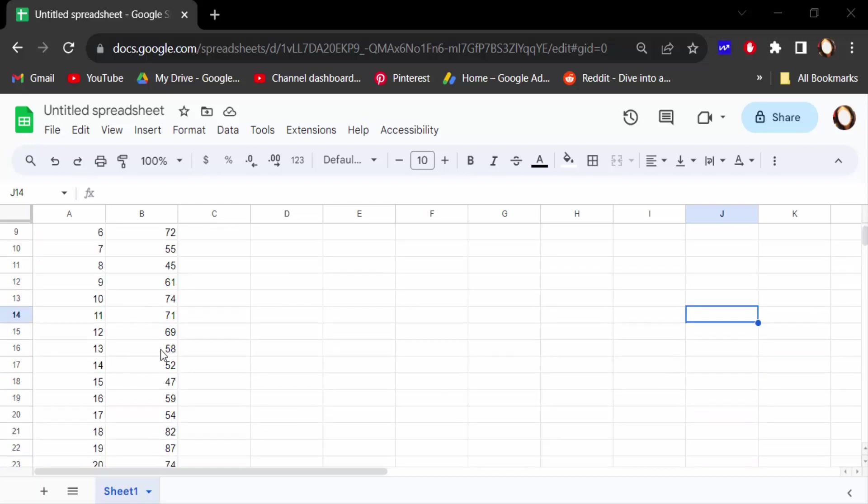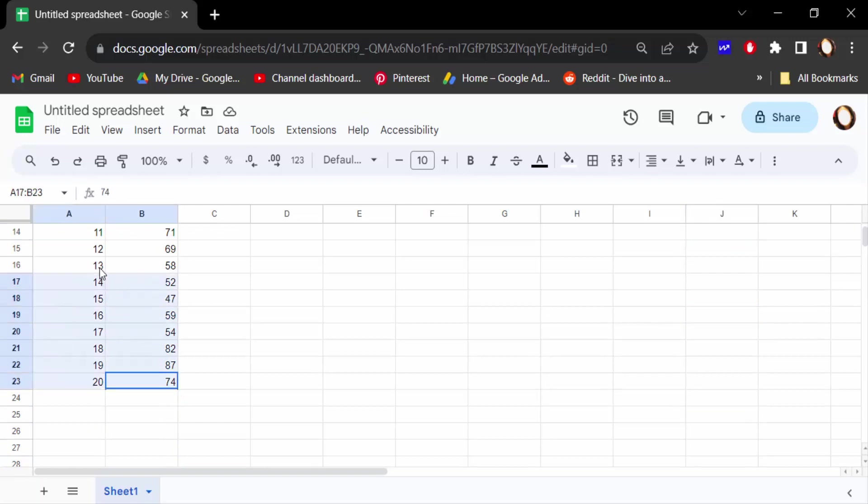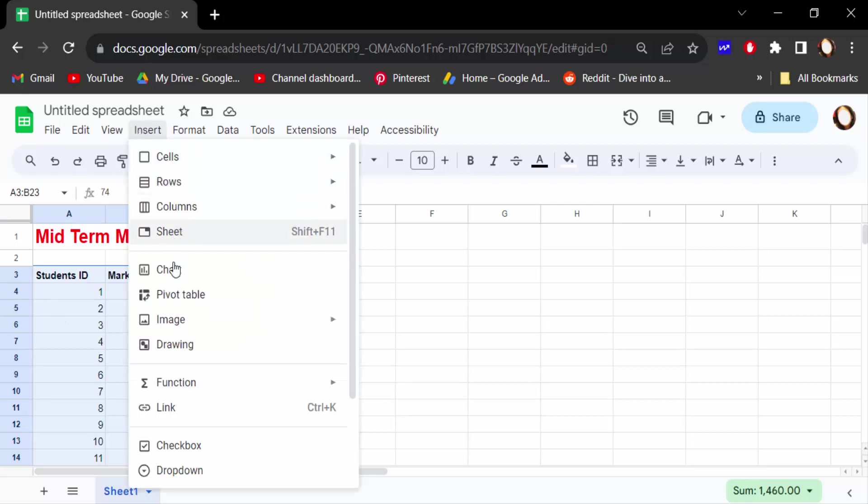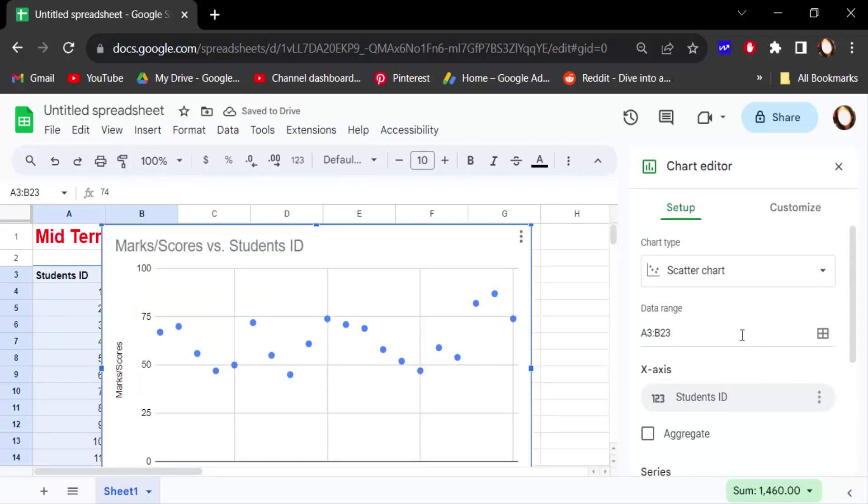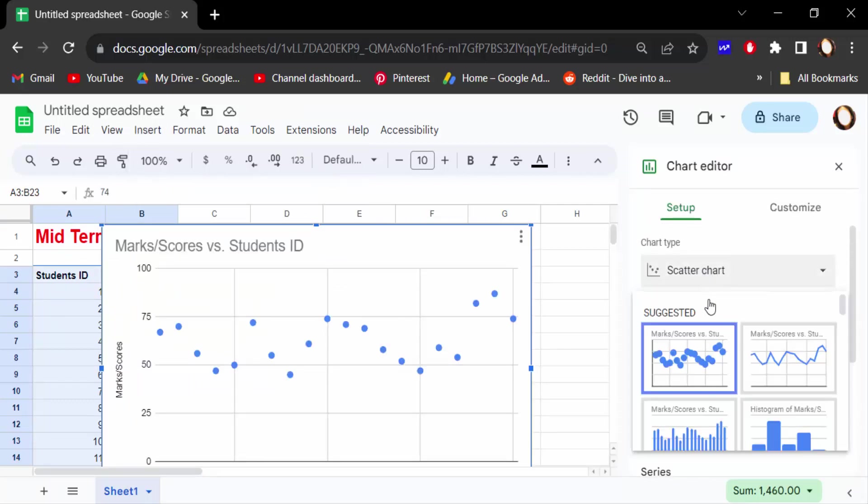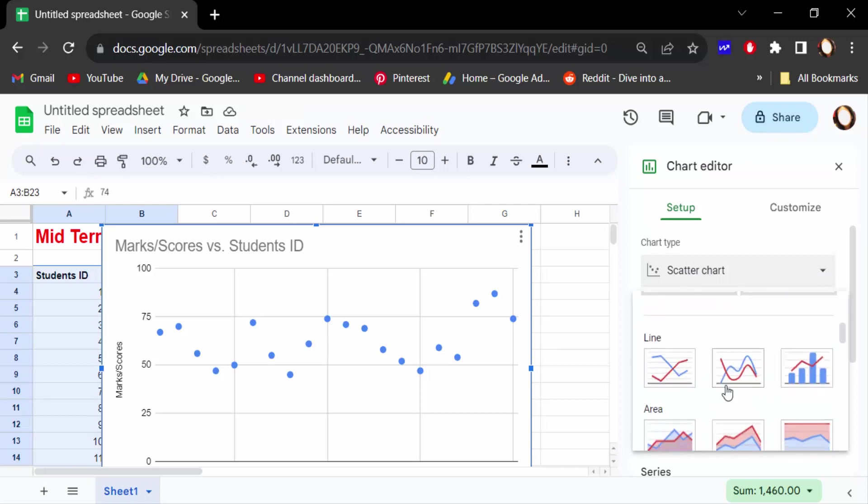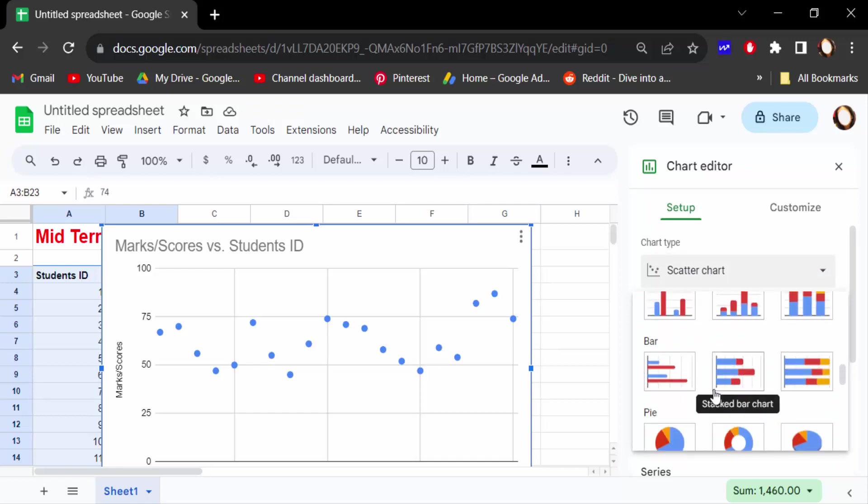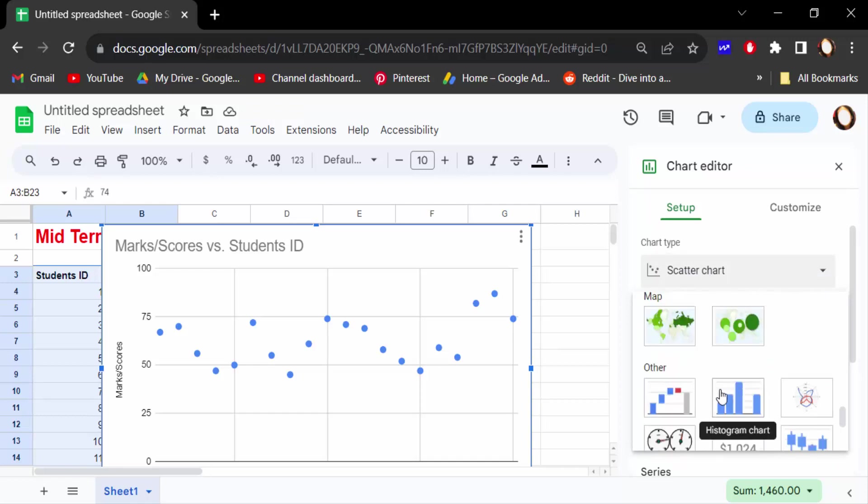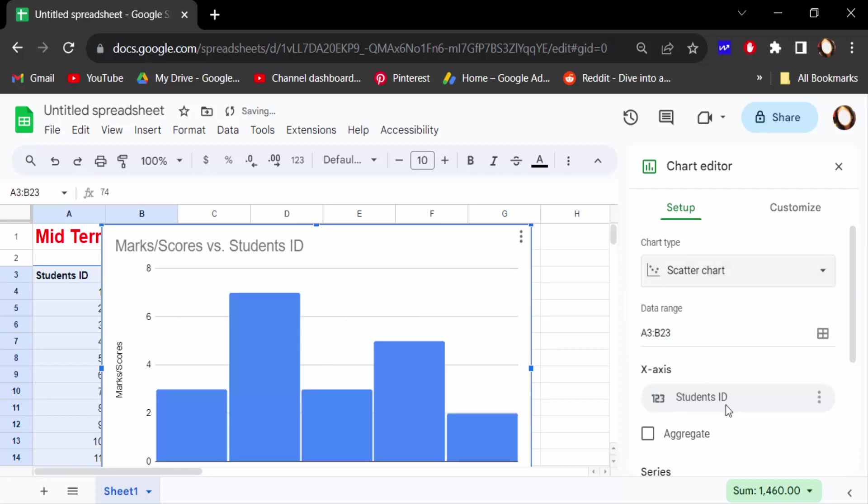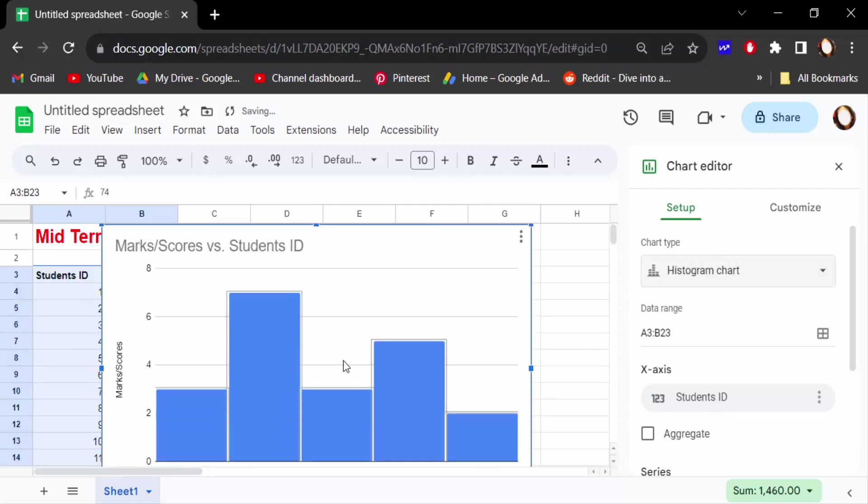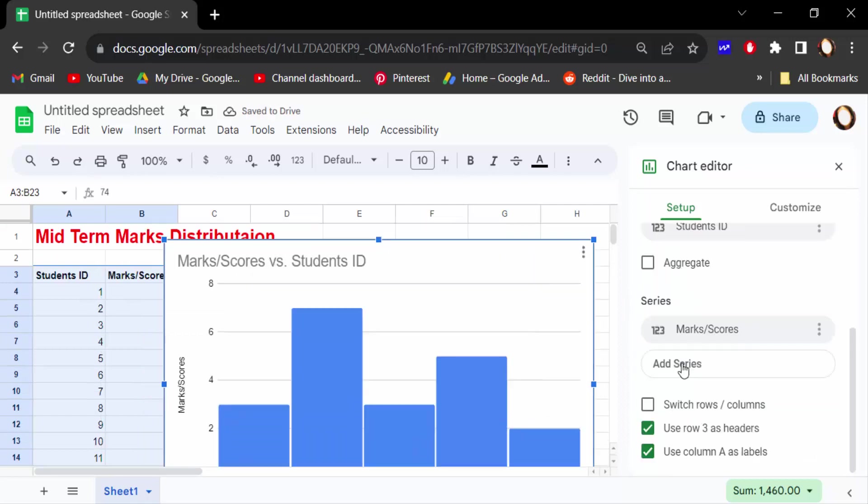First, I select these marks and ID of the students. Then go to Insert menu and find Chart. Now go to chart type. This is histogram chart. Click on this. The histogram chart is already created on the screen.